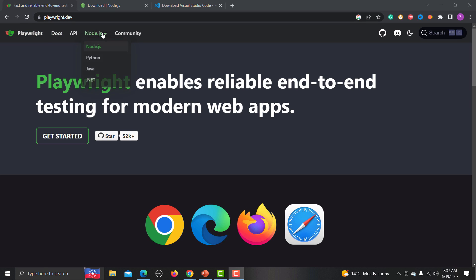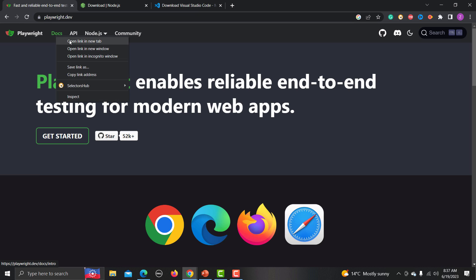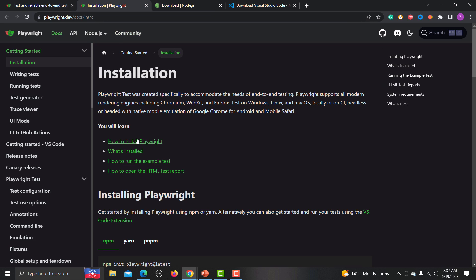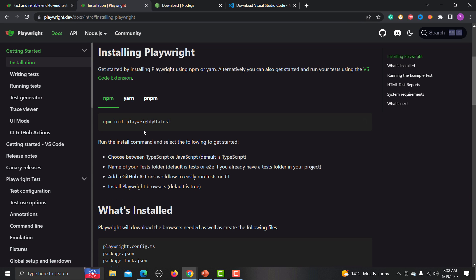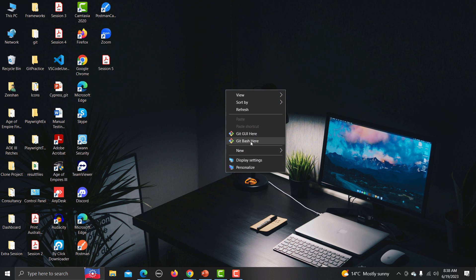On the Playwright website, check that Node.js is selected. Once Node.js is selected, go to the documents and go to 'Install Playwright'. Here you will find the different commands: npm command, yarn command, and pnpm commands.